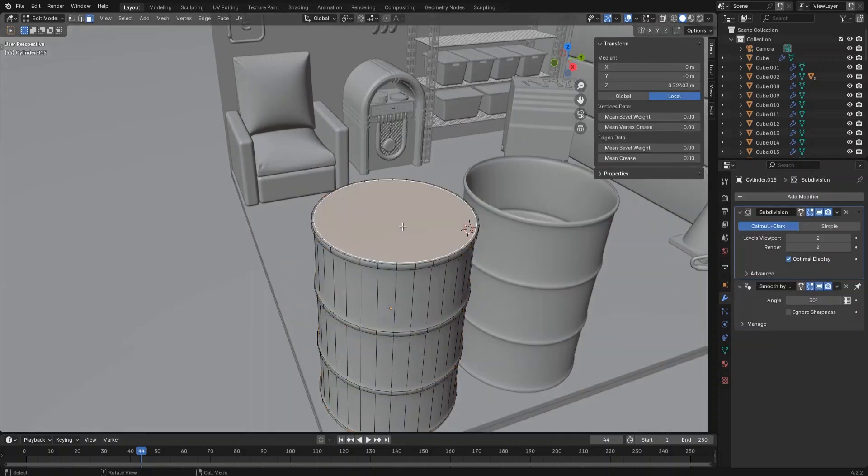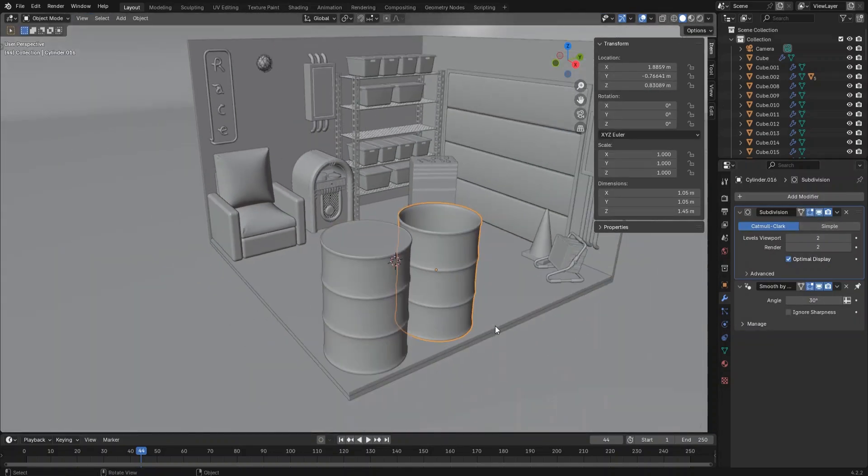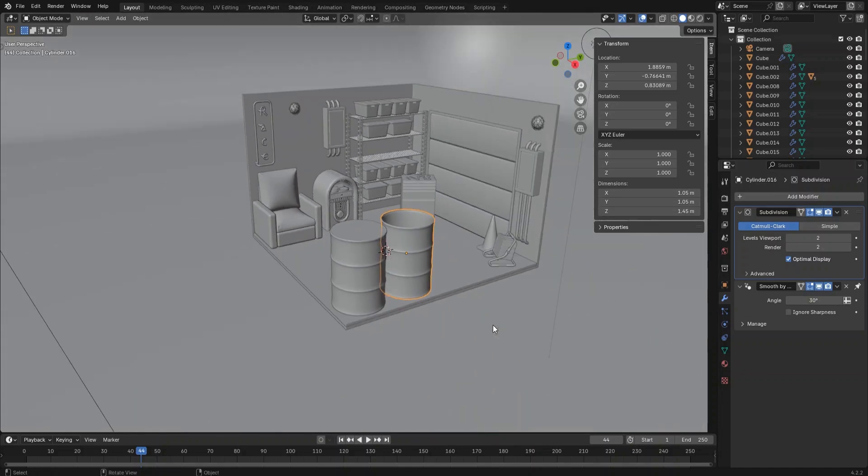Duplicate it to make another barrel, then delete the top face — later we will create some fire effect in this barrel.